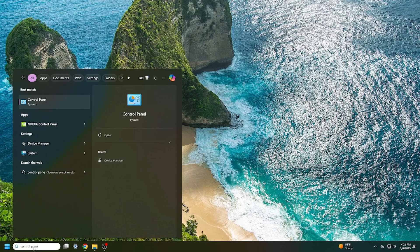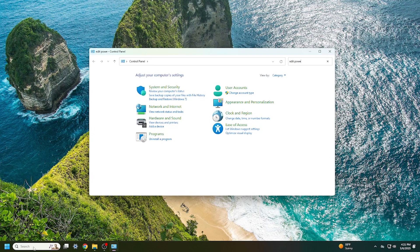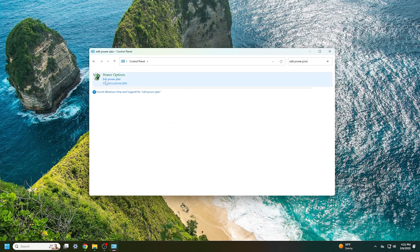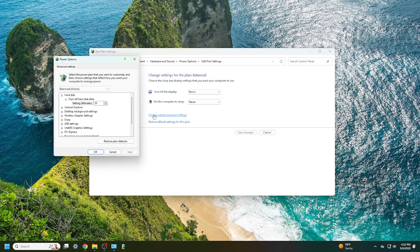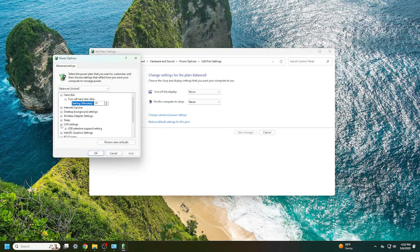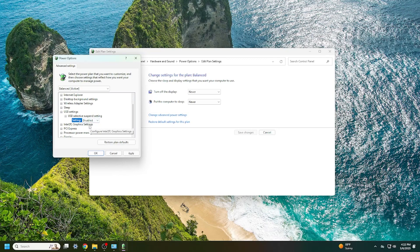To do this, from the Control Panel, search for Edit Power Plan and click Change Advanced Power Settings. Scroll down and expand USB Settings, then USB Selective Suspend Setting. Set both On Battery and Plugged In to Disabled.